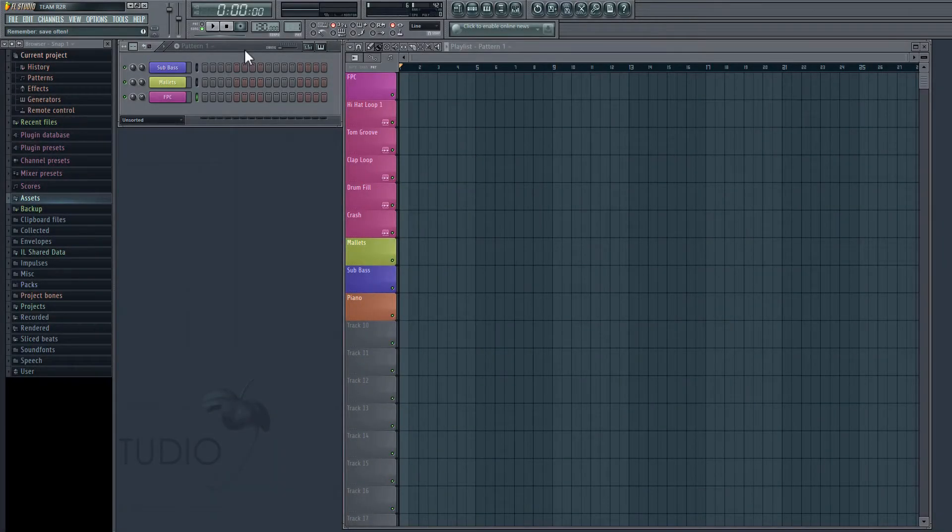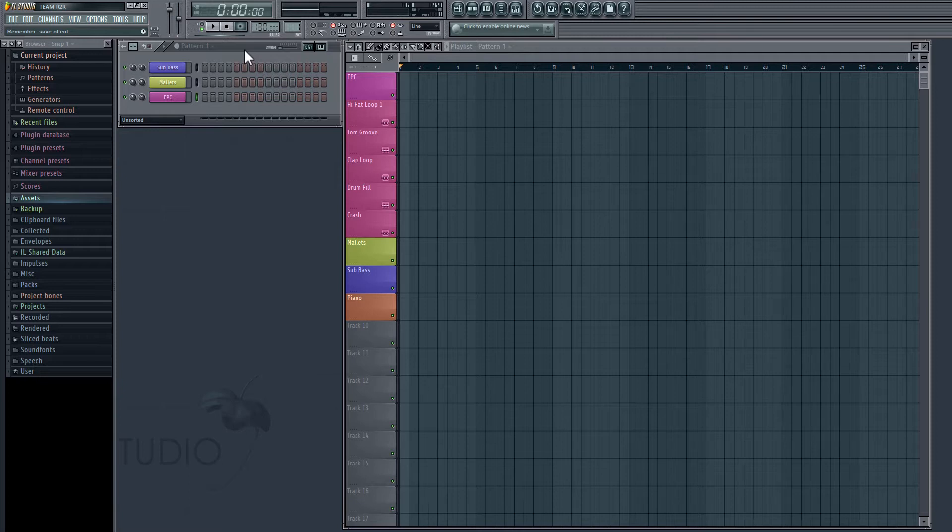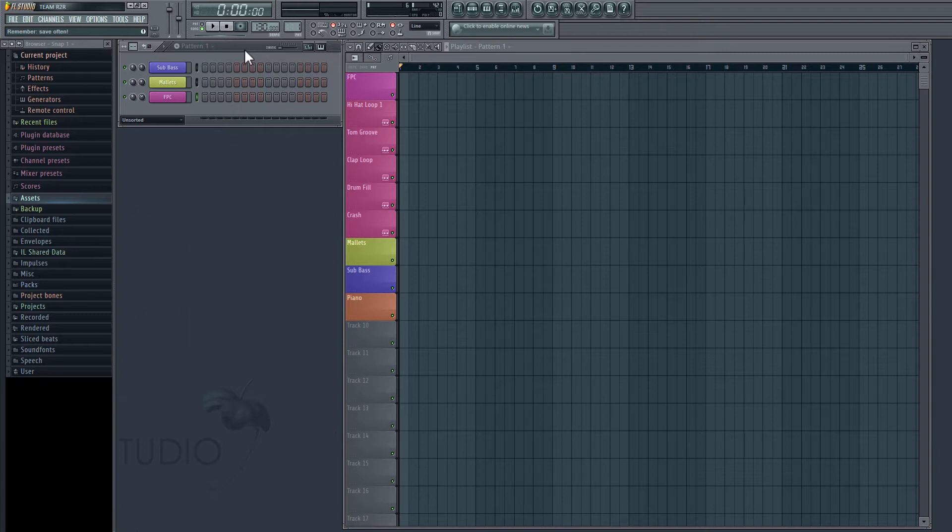Hey everyone, welcome to our FL Studio Deep House tutorial. In this video, we're just going to be setting up our project and setting up our basic drum rhythms. So the first thing that we're going to set up is our tempo, and we're going to be working with 124 BPM. So let's go up here and change this from 130 down to 124.